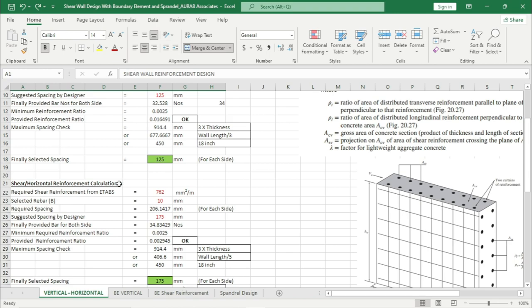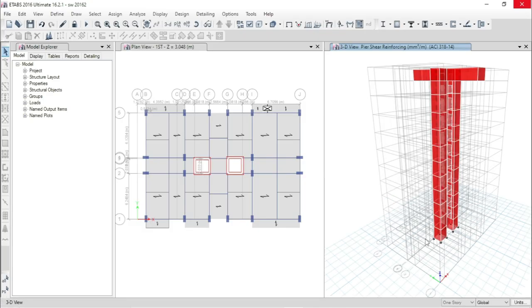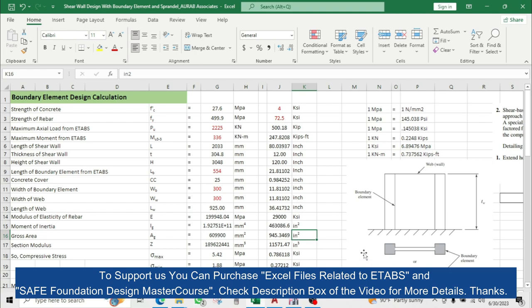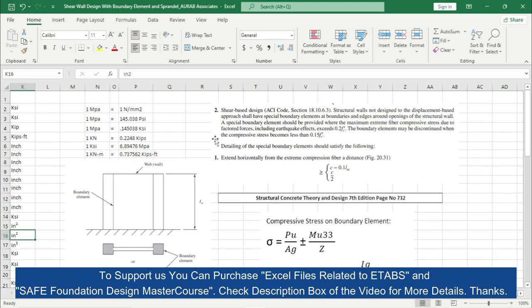Now we will complete the boundary element design for this shear wall. A special boundary element should be provided where the maximum extreme fiber compressive stress due to factored forces including earthquake effect exceeds 0.2 f'c — that means if the calculated compressive stress exceeds 0.2 f'c, we have to assign a boundary element.